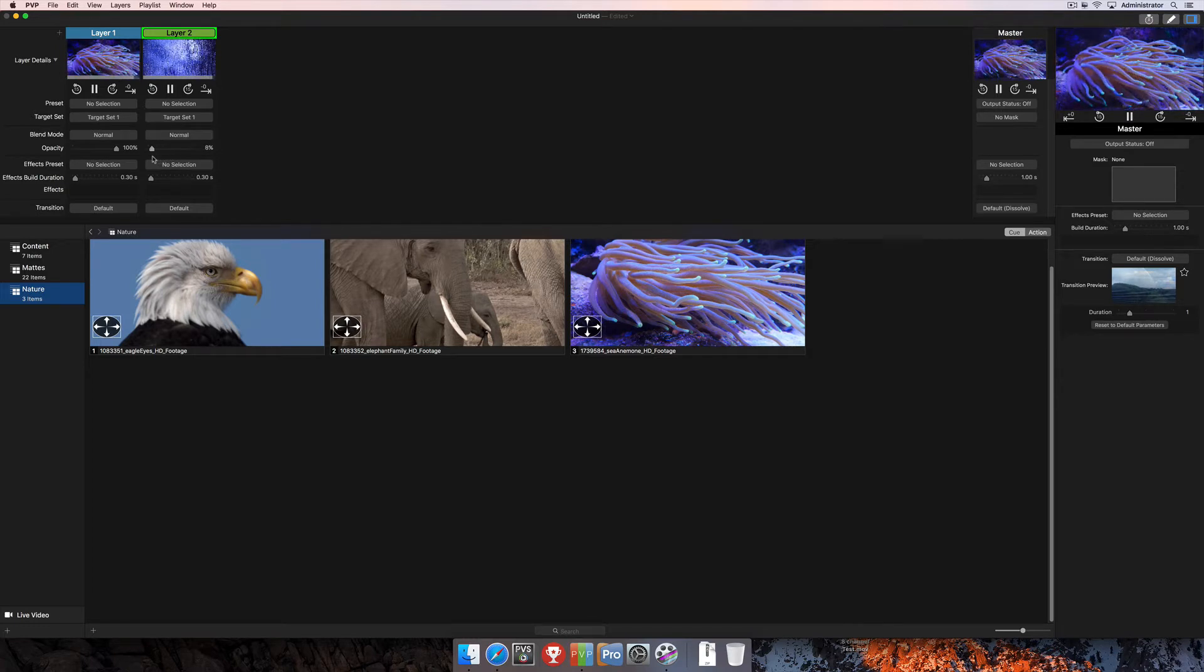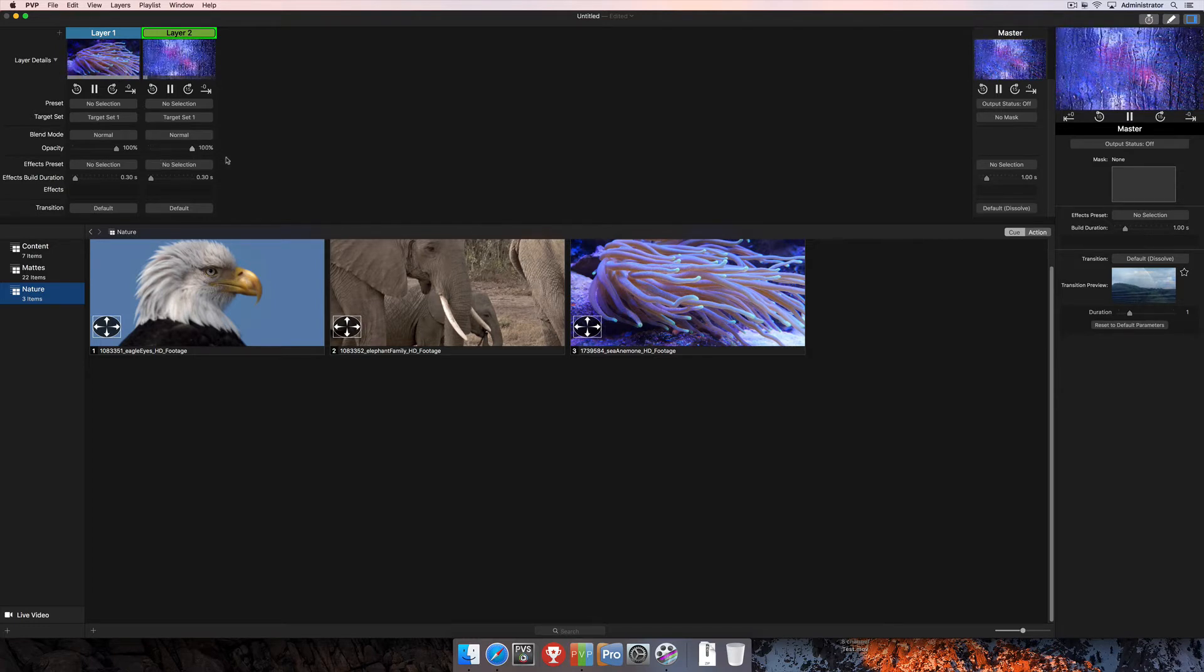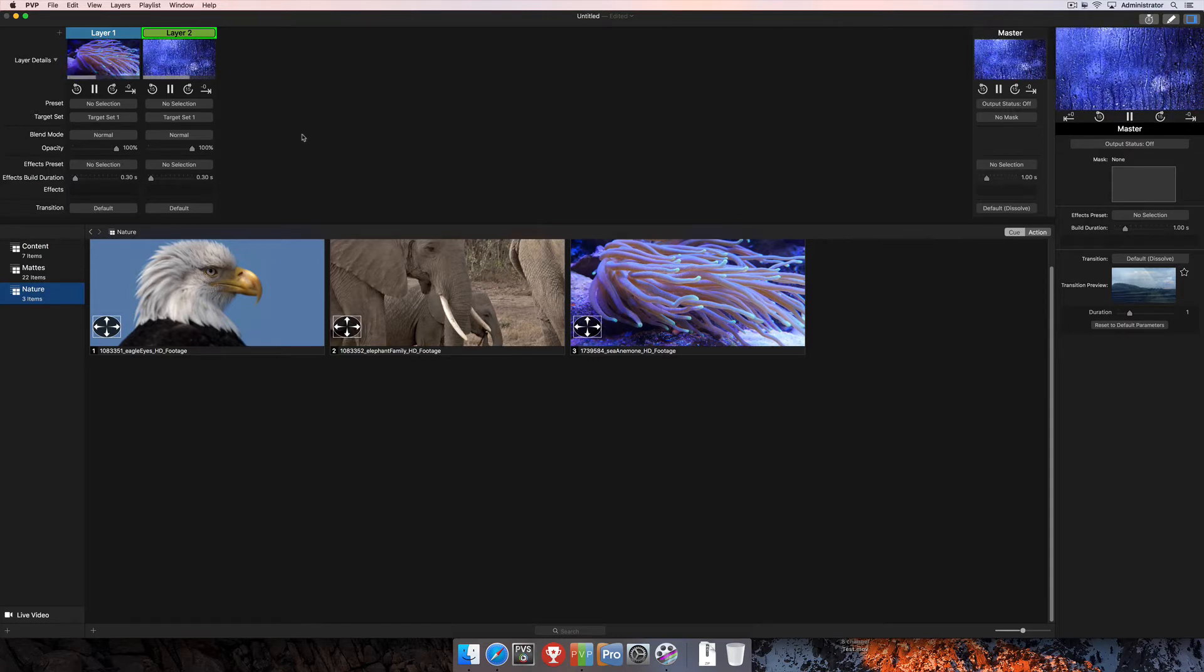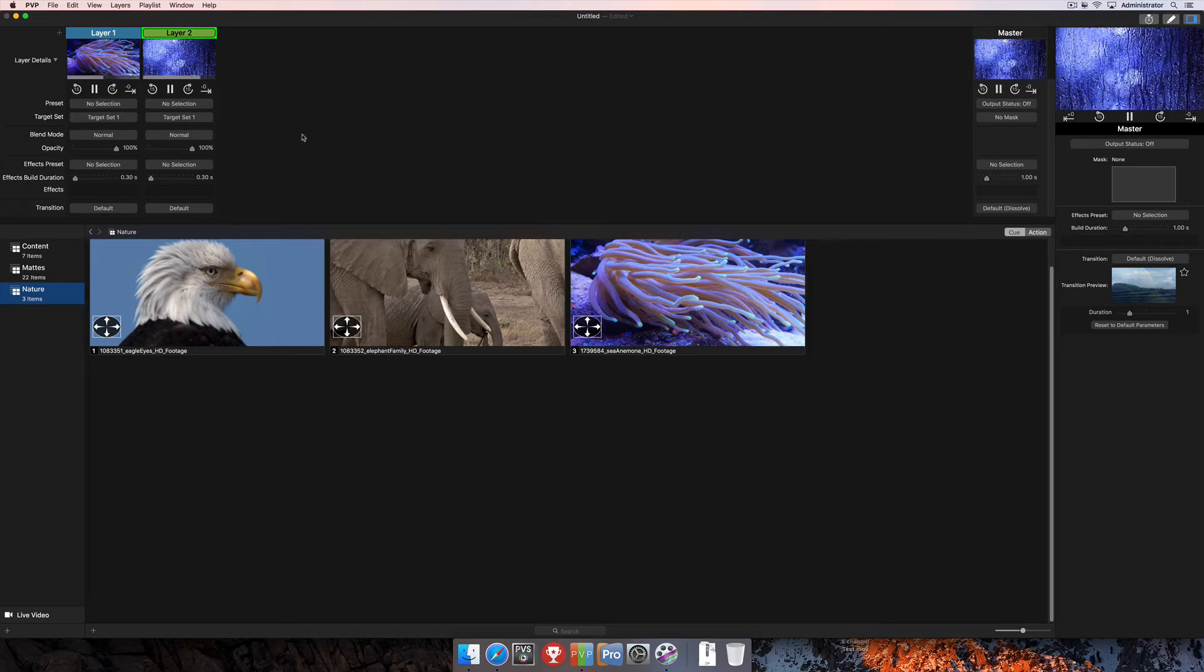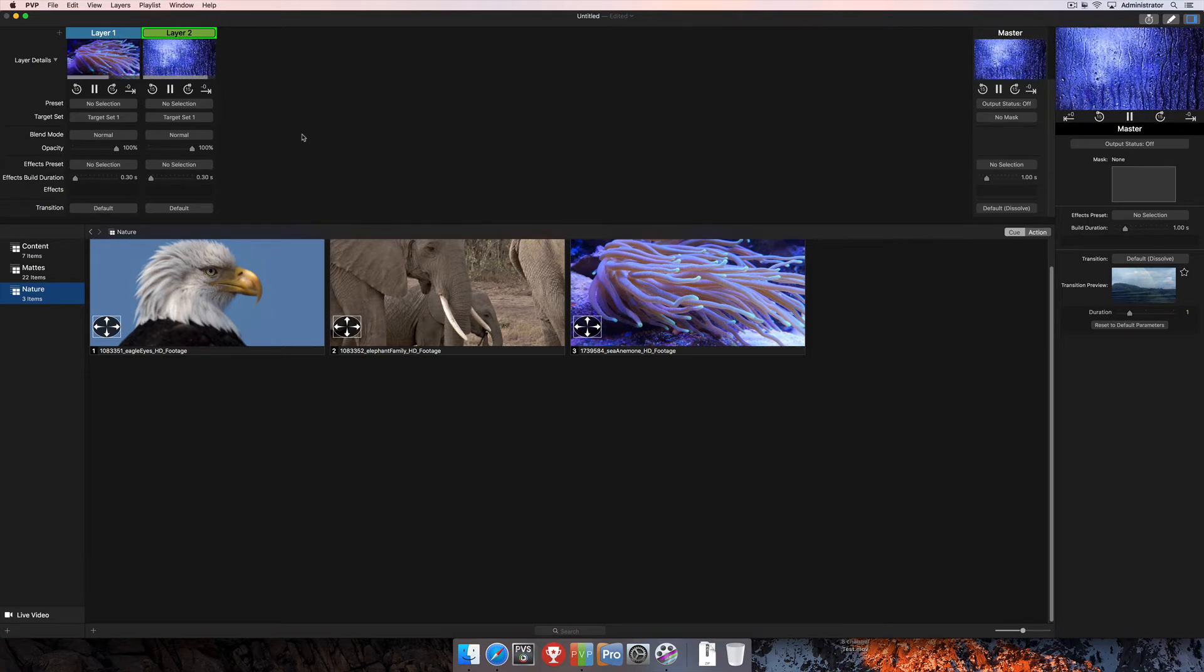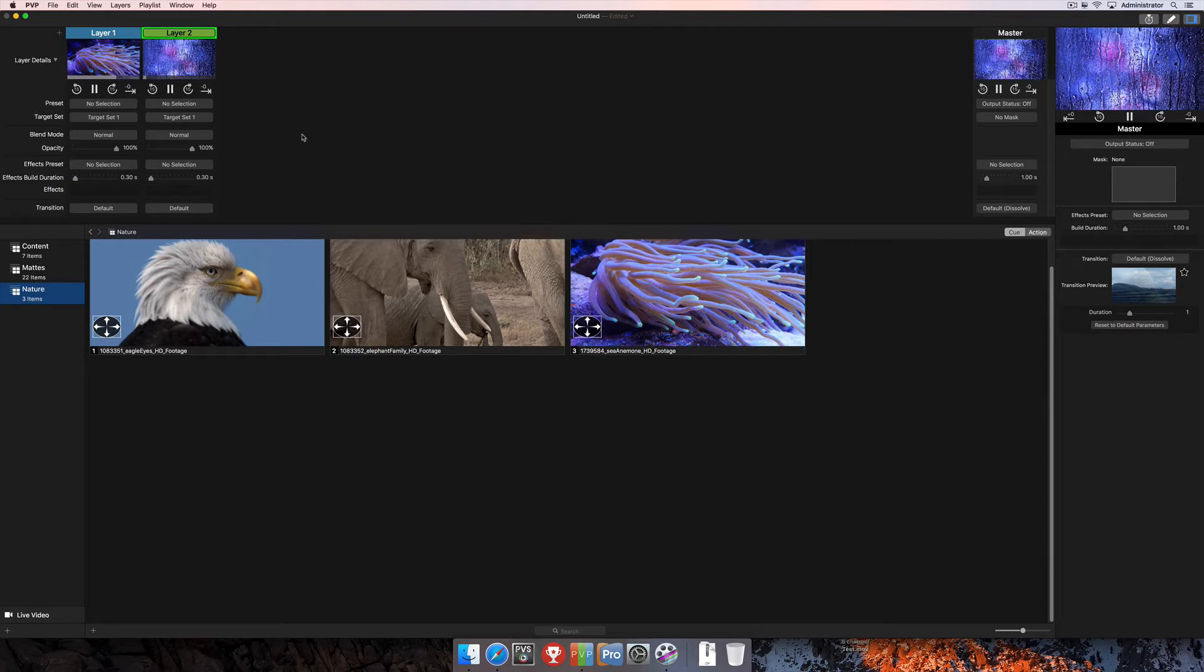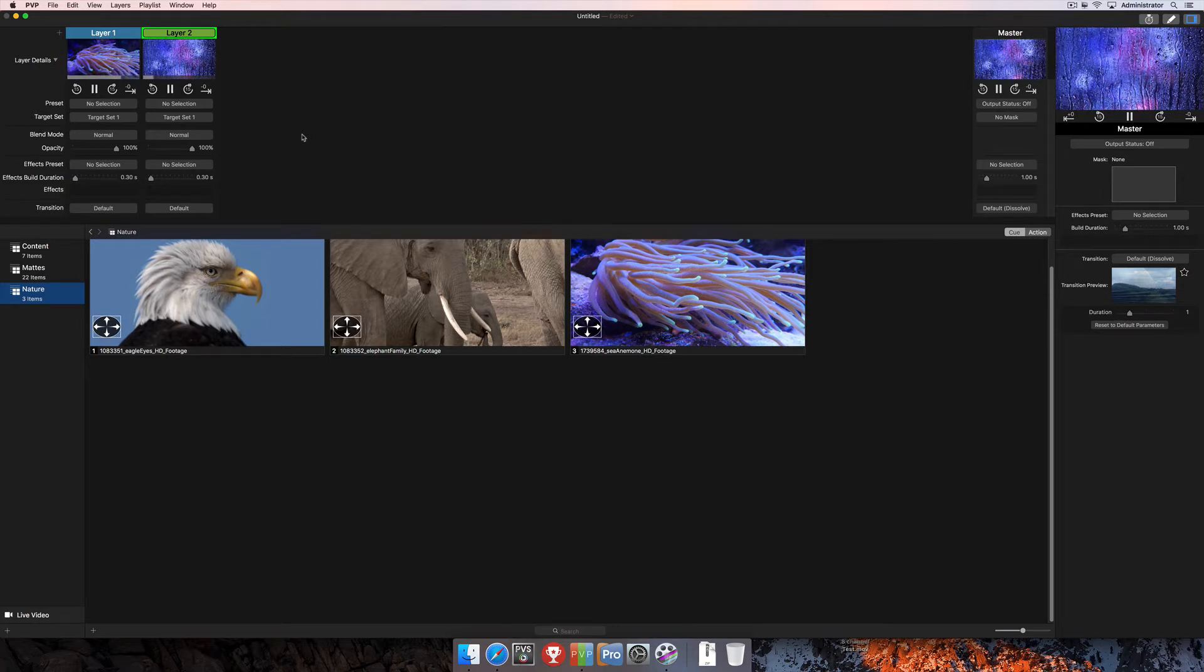But what if you wanted to do more? That's what blend modes are for. Blend modes allow you to change how layers interact with each other. Since blend options are applied down the entire layer stack, layers with overlapping targets can be blended in many ways to create compelling video effects.